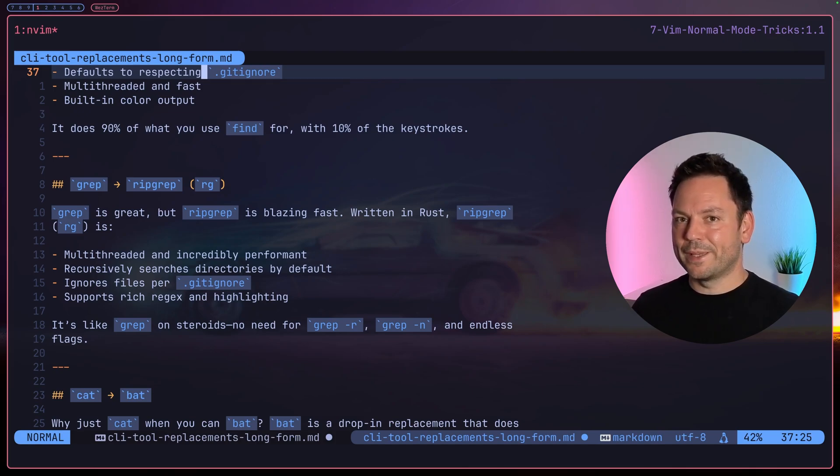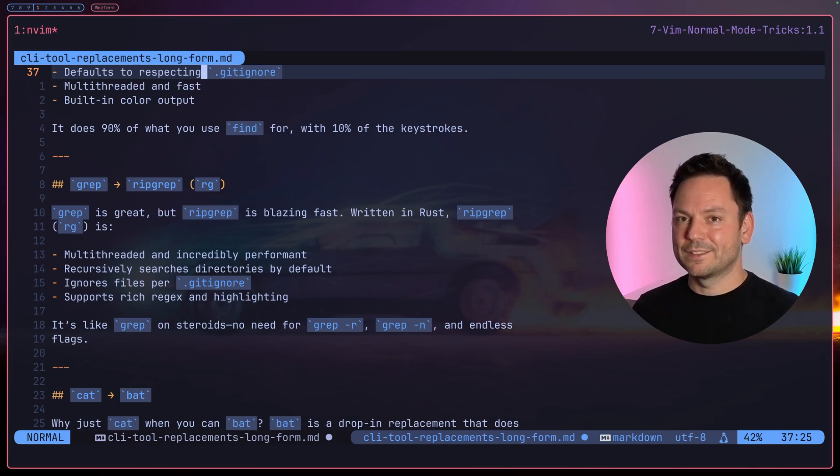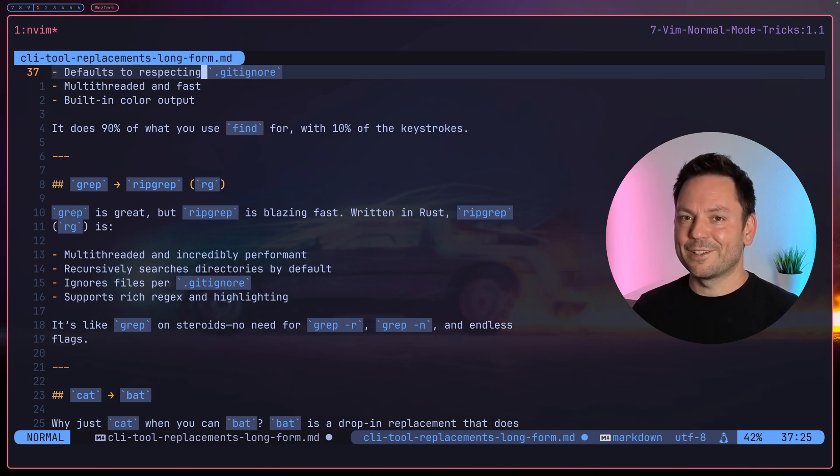Maybe you want to take a look at this other short video I made about four insert mode tricks. Thanks for watching, see you around, and take care.